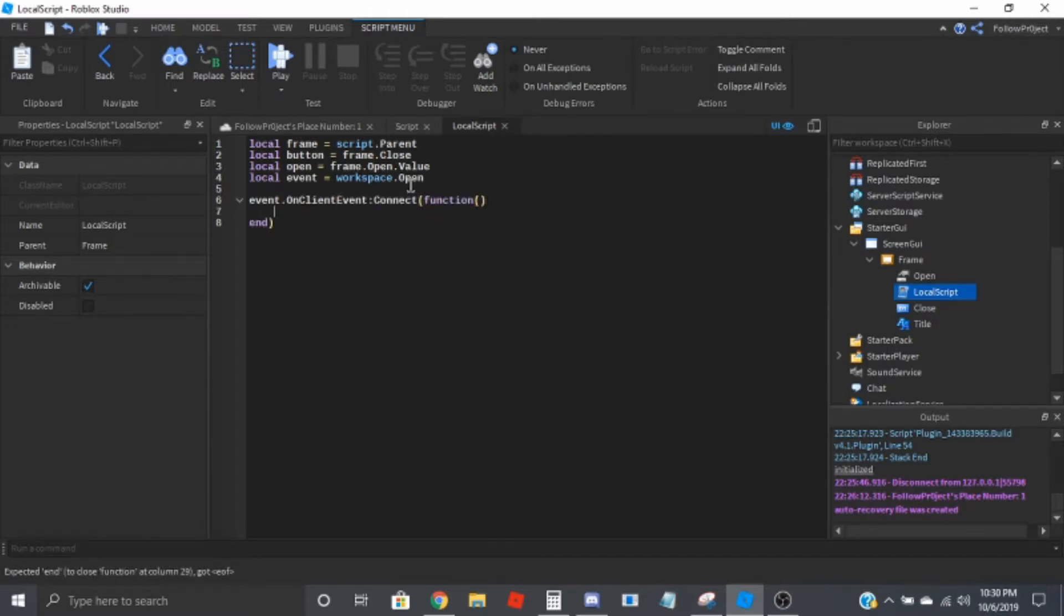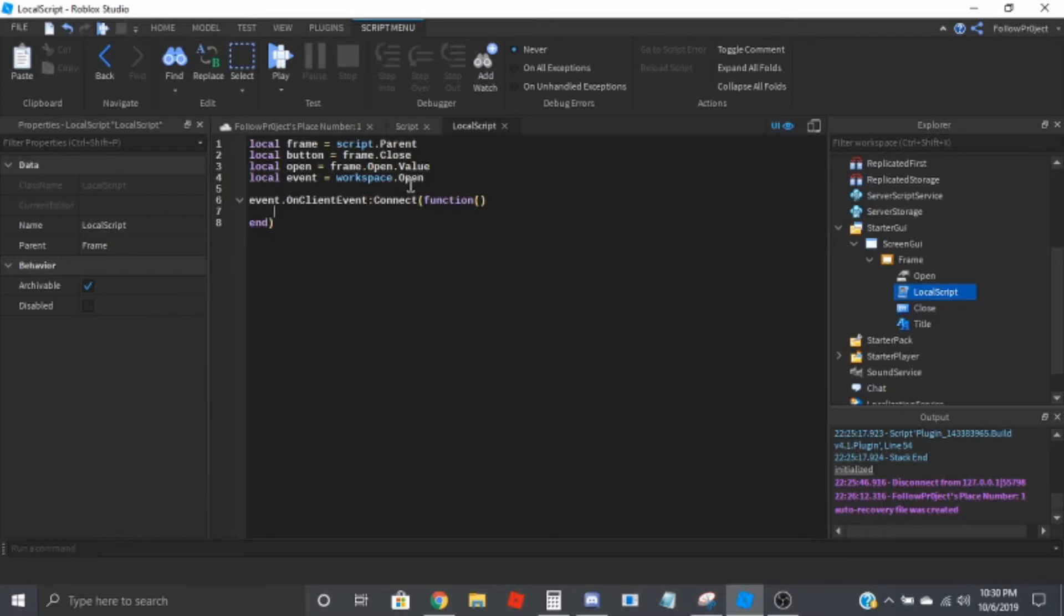So once the player touches the part and fires the event off to the client, when the part's touched basically, it will fire this event and this is where all the action will happen.